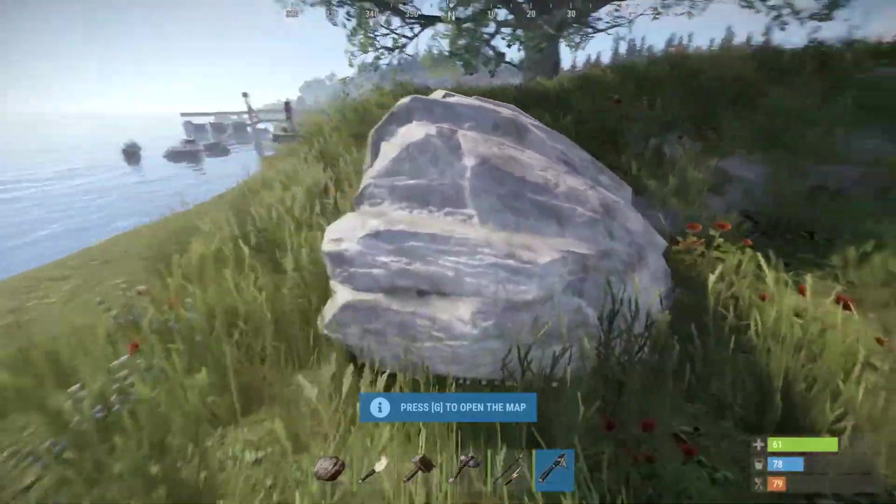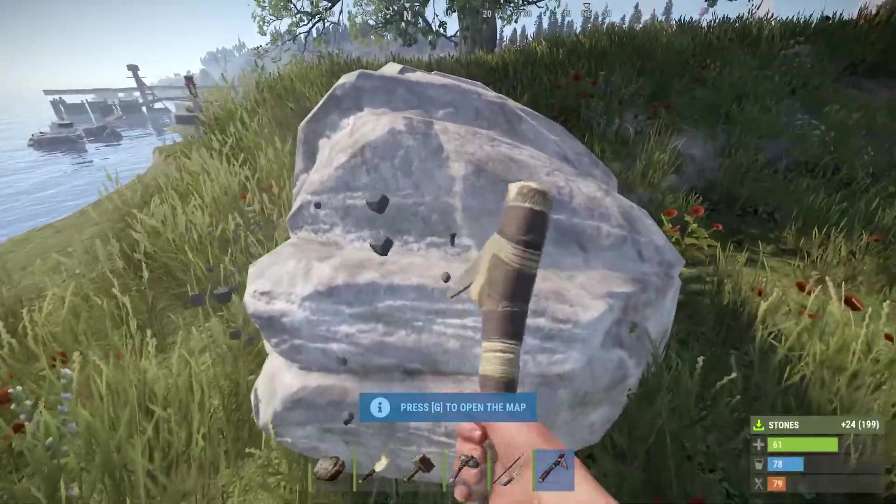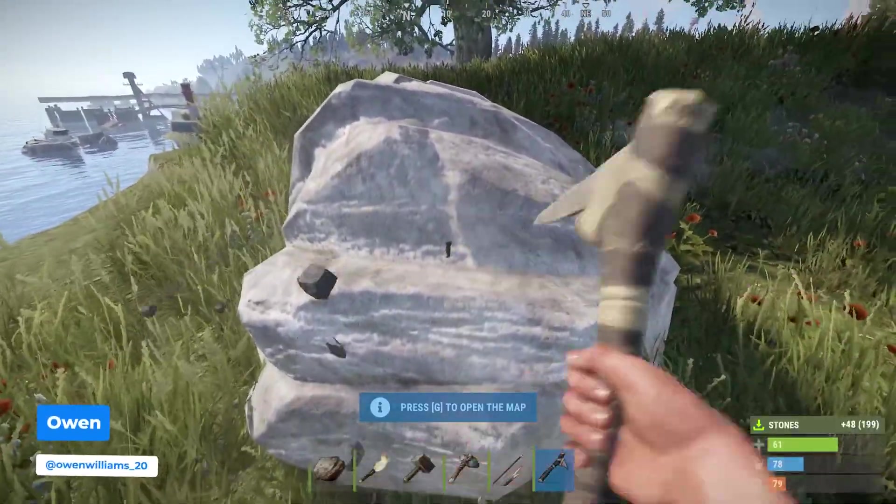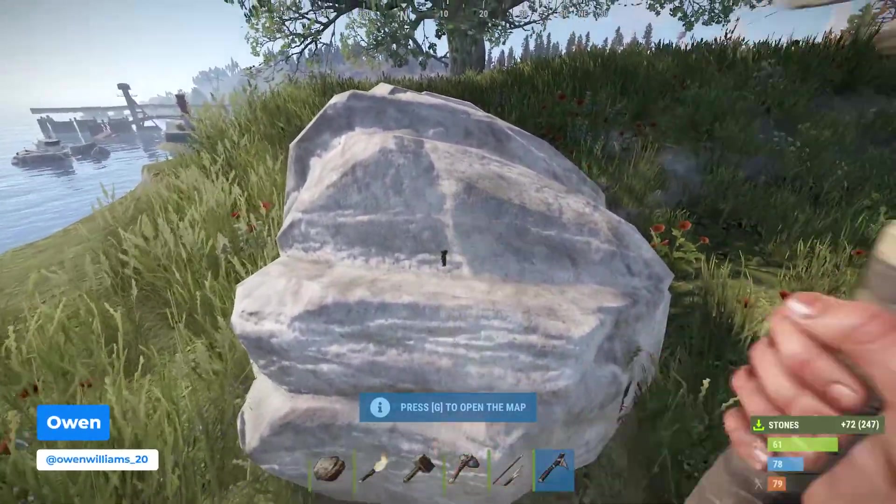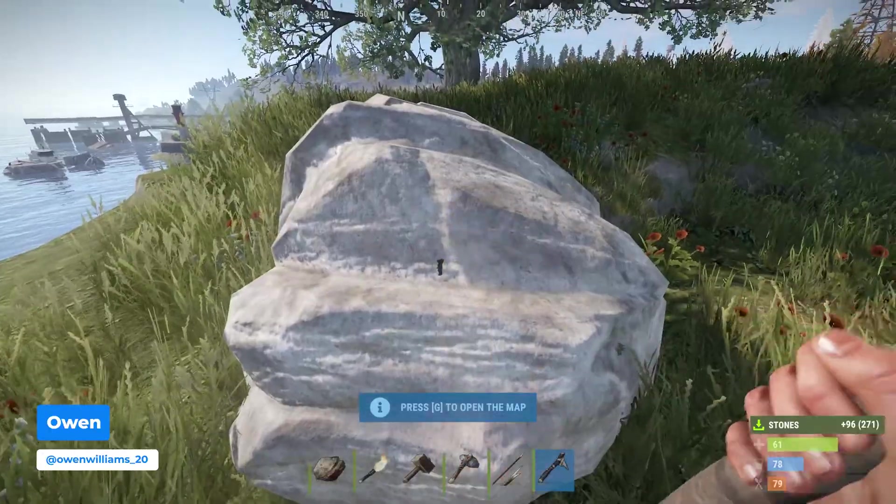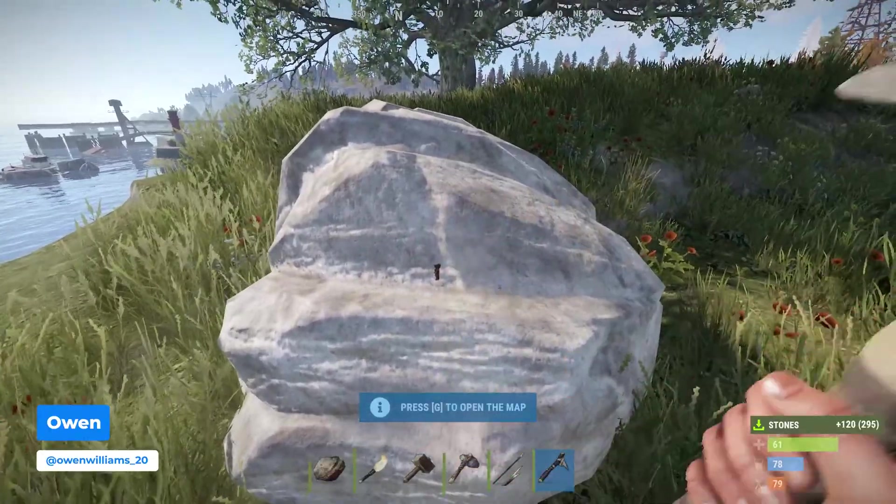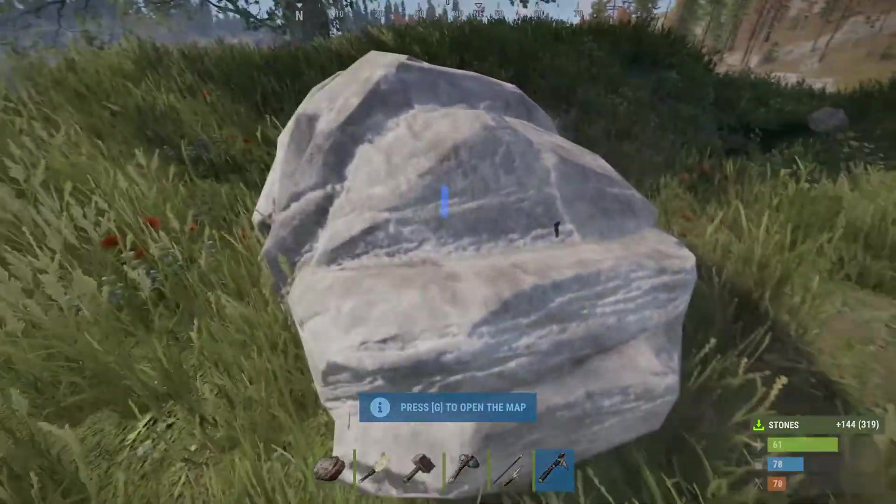Just got your Rust server and now you want to set it up. I'm Owen from Shockbyte and I'm going to be showing you everything you need to know to get started with your new Rust server.